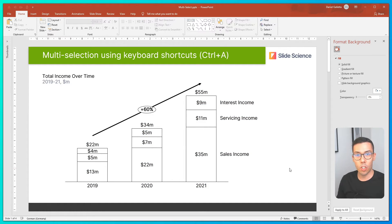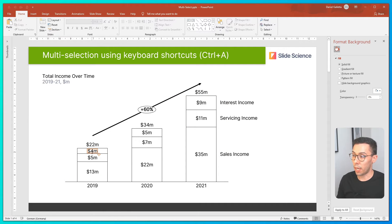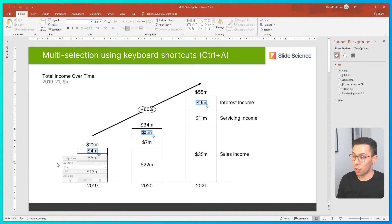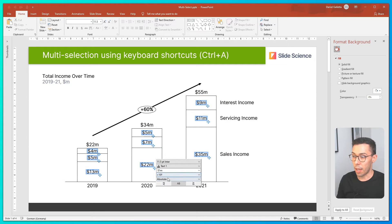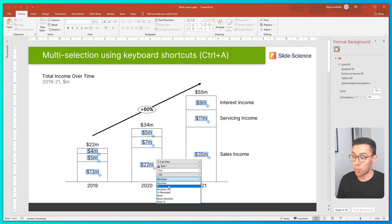The most common use case for this is to change the format of a label. So I'll click on a label, hit CTRL-A, CTRL-A again, and now I can change the label format from absolute to percentage.